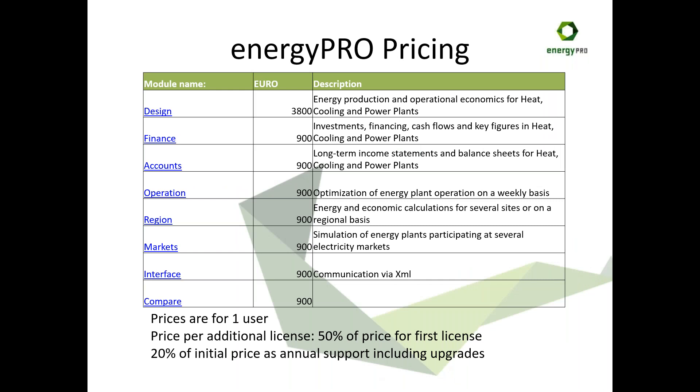So prices, basically design is 3,800 and everything else is 900 for Energy Pro. Those are all for one user or Windows login. If you want to add more users, it's not simultaneous users, it's a named user. If you had three people wanting to use Energy Pro, they might not be using it simultaneously, but you need three user licenses. So each additional user is 50% of the price of the first license. And then we have an annual support fee which gives you access to any upgrades and updates as part of that, and that's 20% of the list prices of whatever you own per year after the first year.